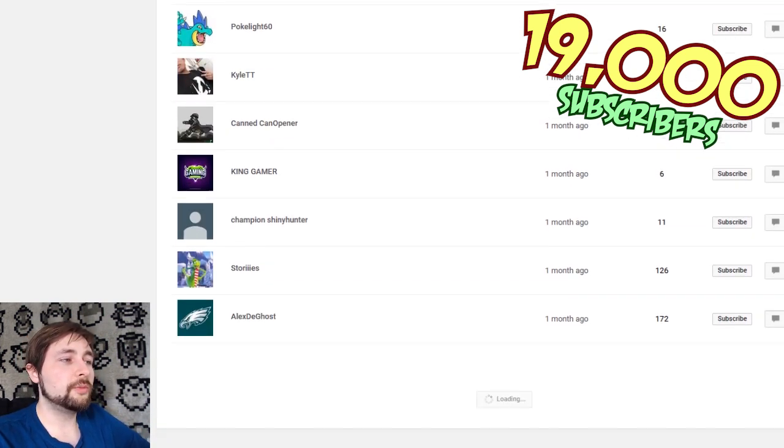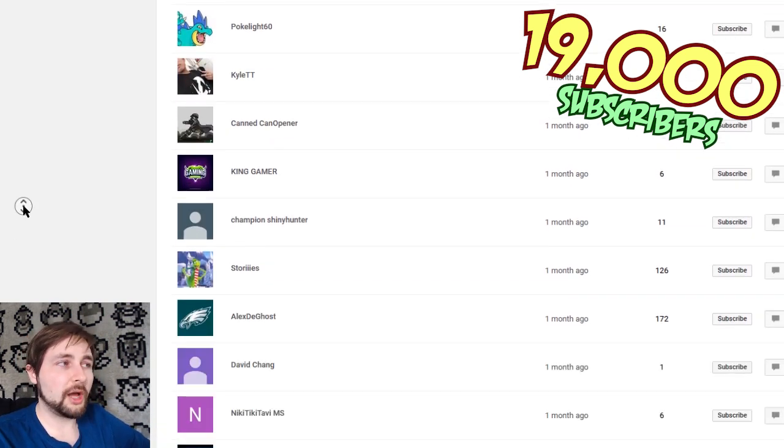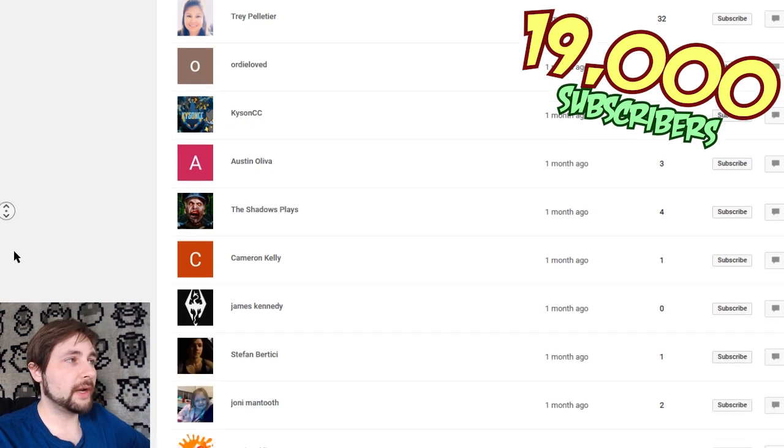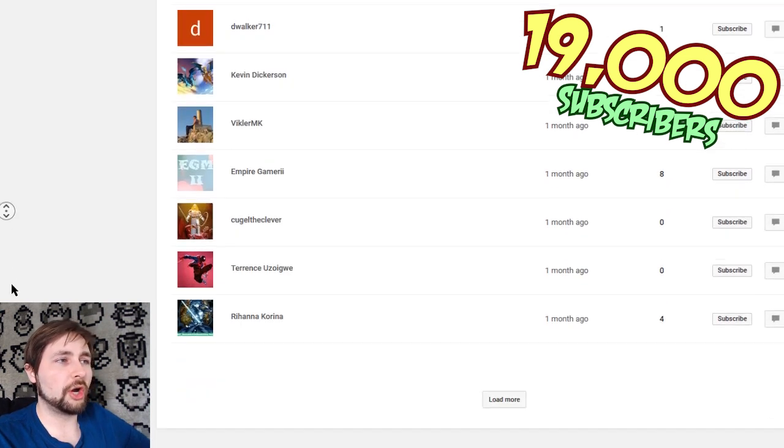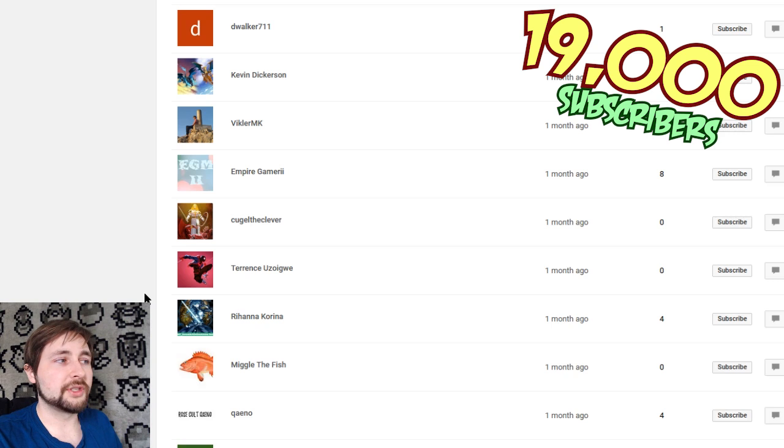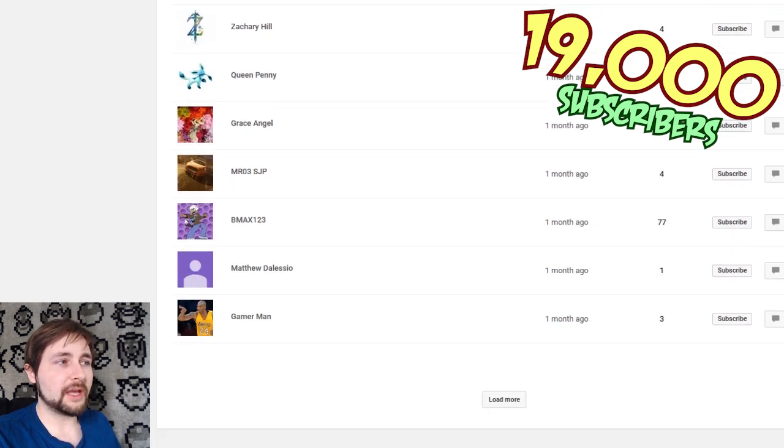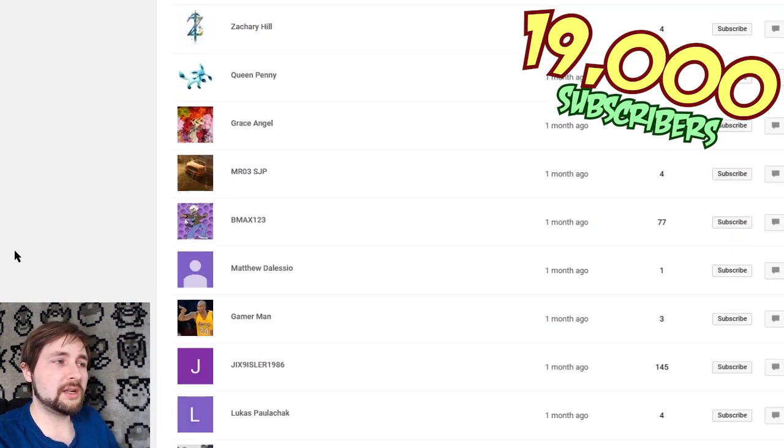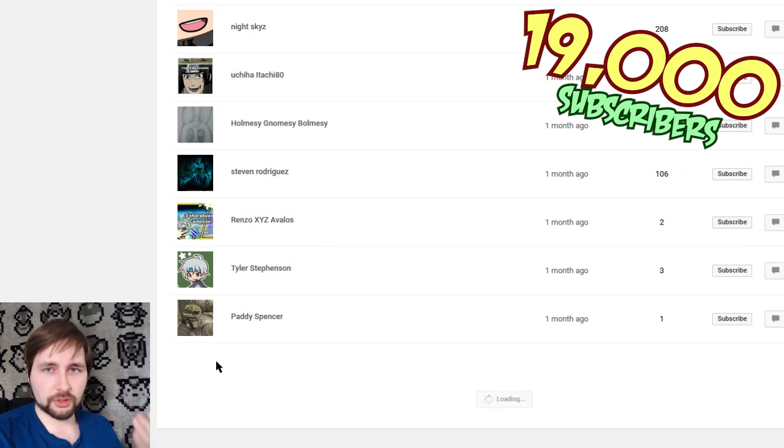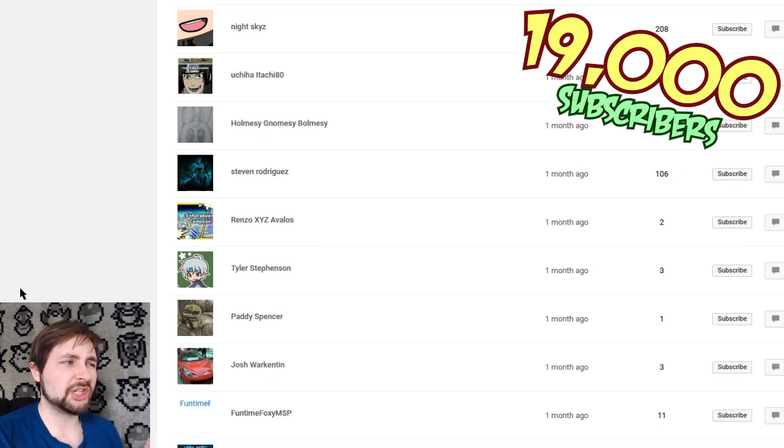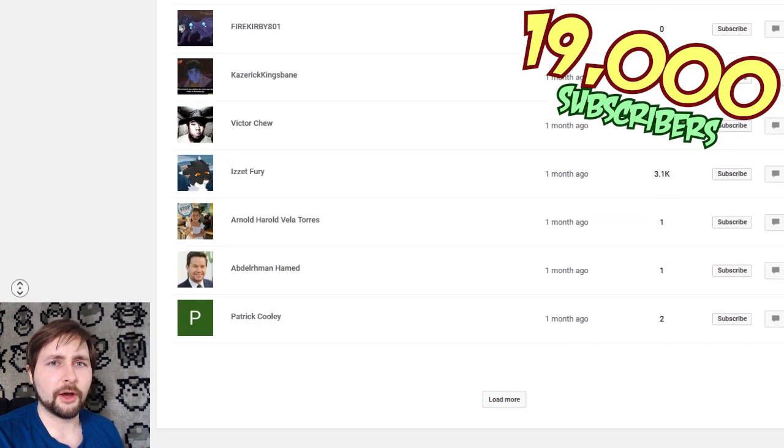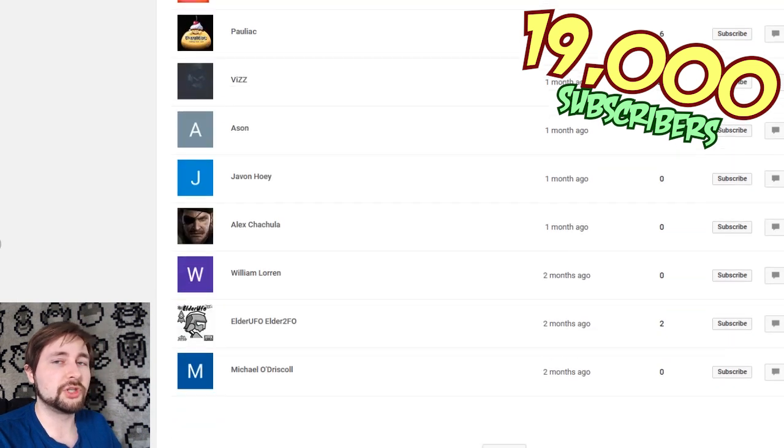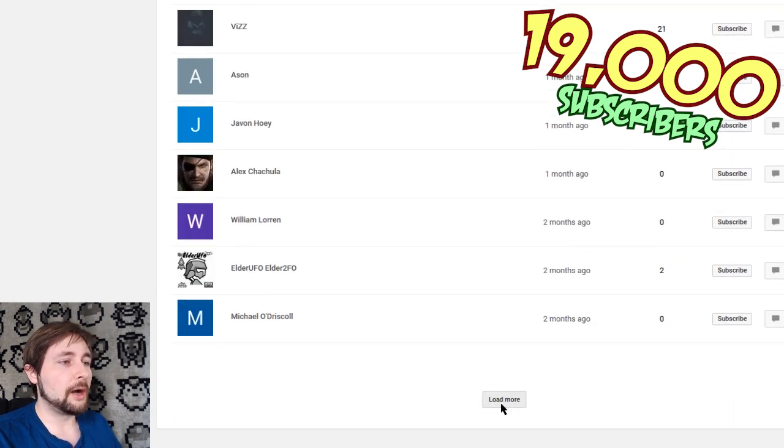YouTube has been changing up how this works. Originally, when I started, it would show 1,000 names back. At one point between the numbers I was doing these, they changed it to somewhere around 500, because I noticed my videos were a lot shorter when I would do these.